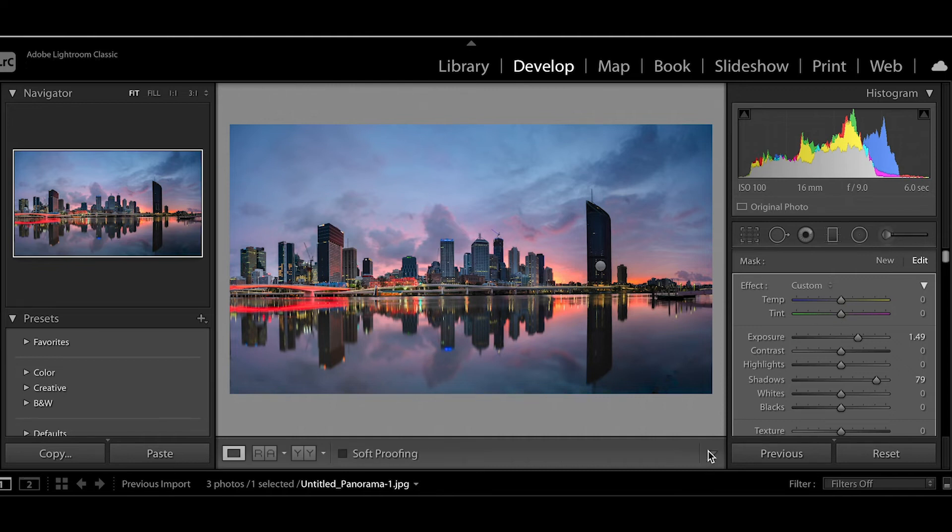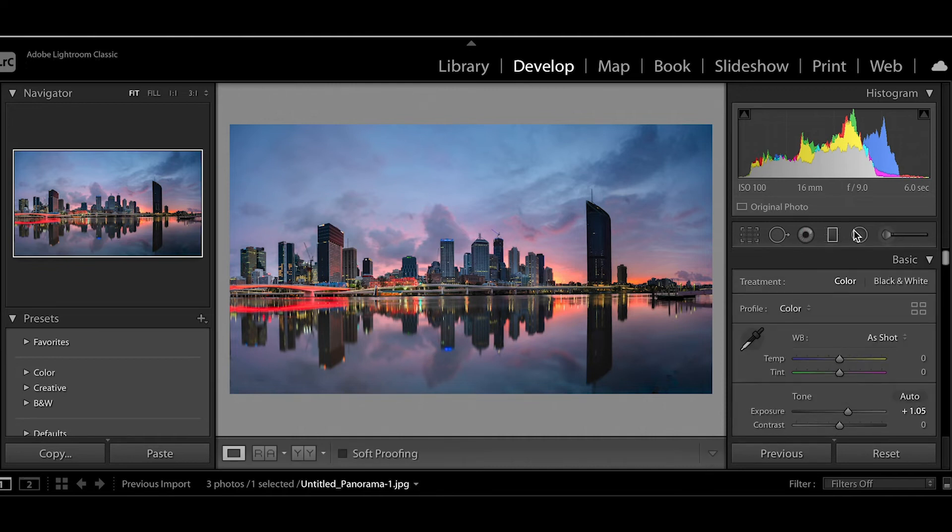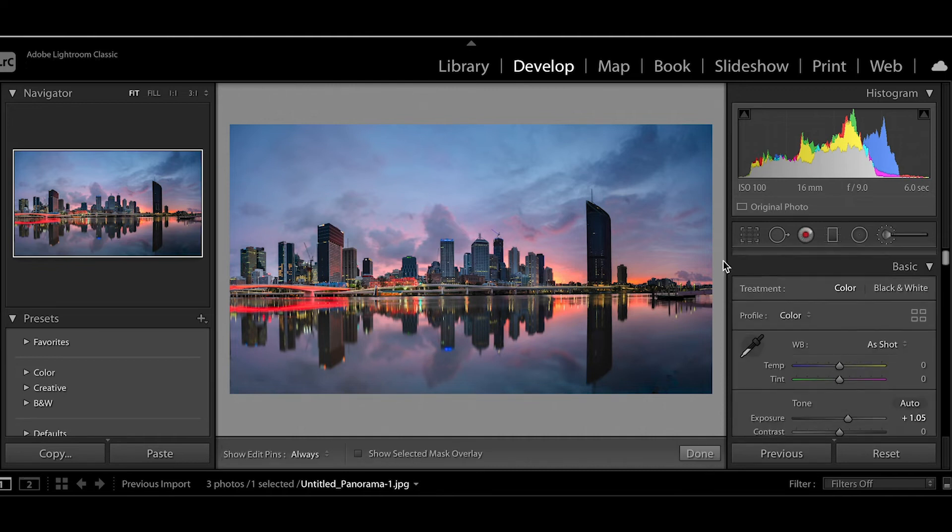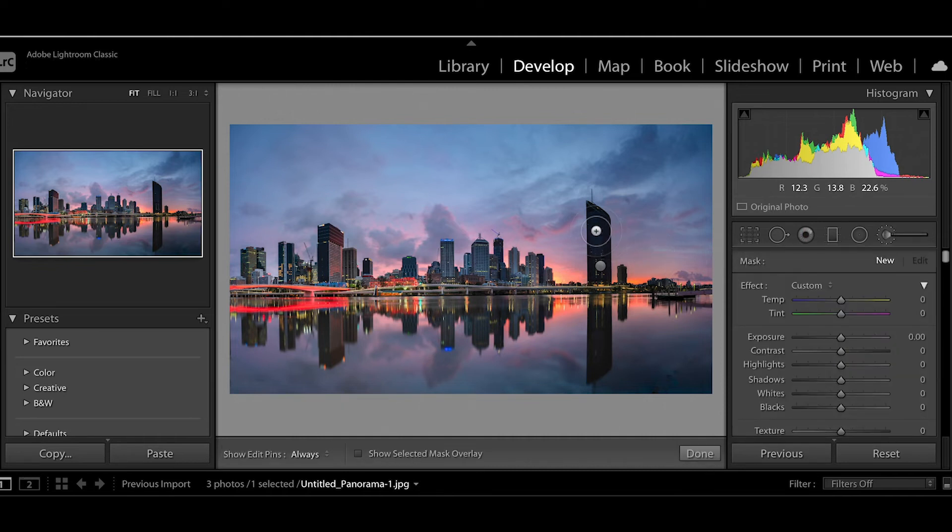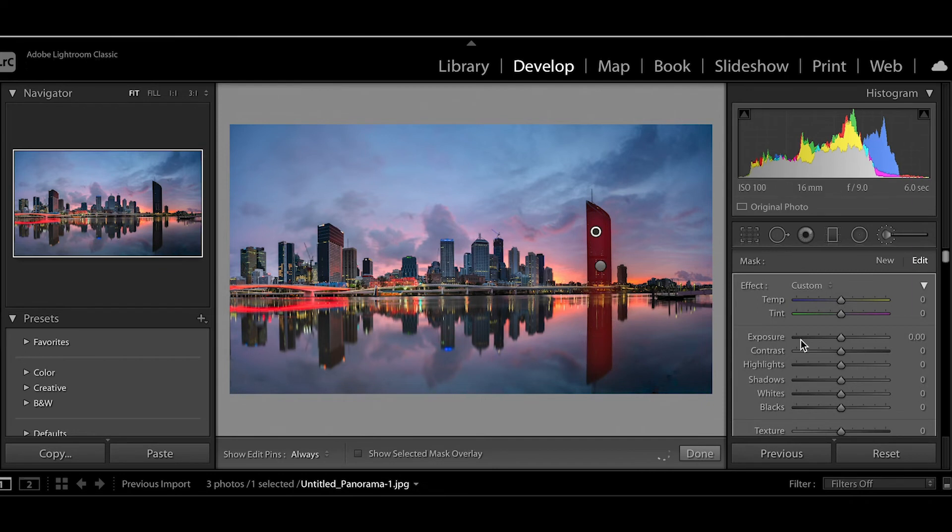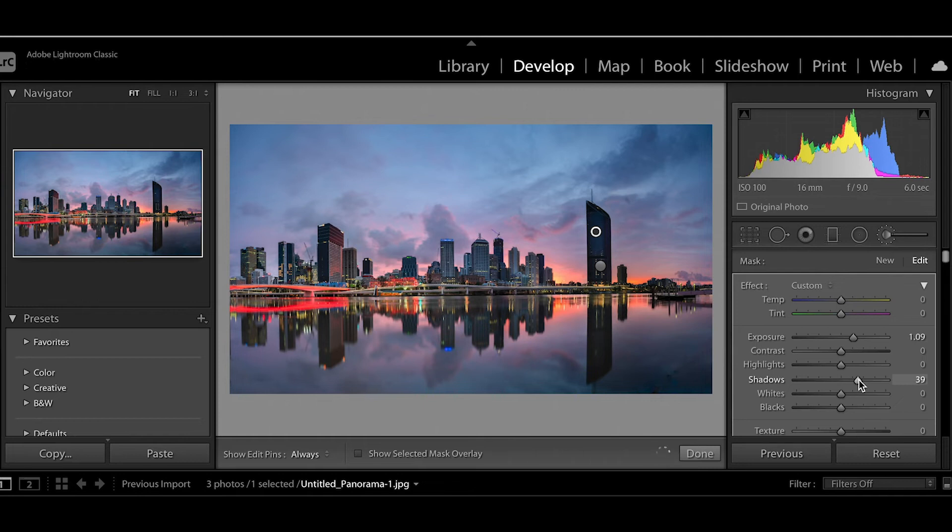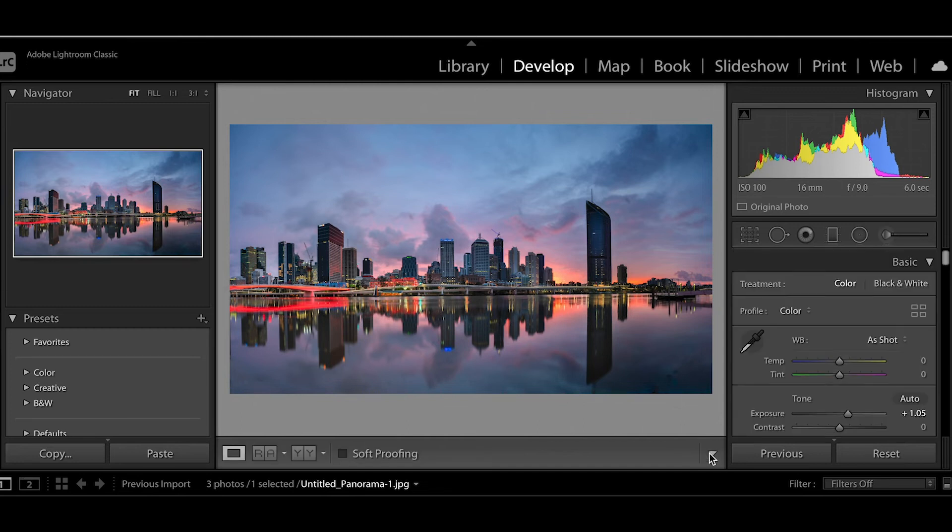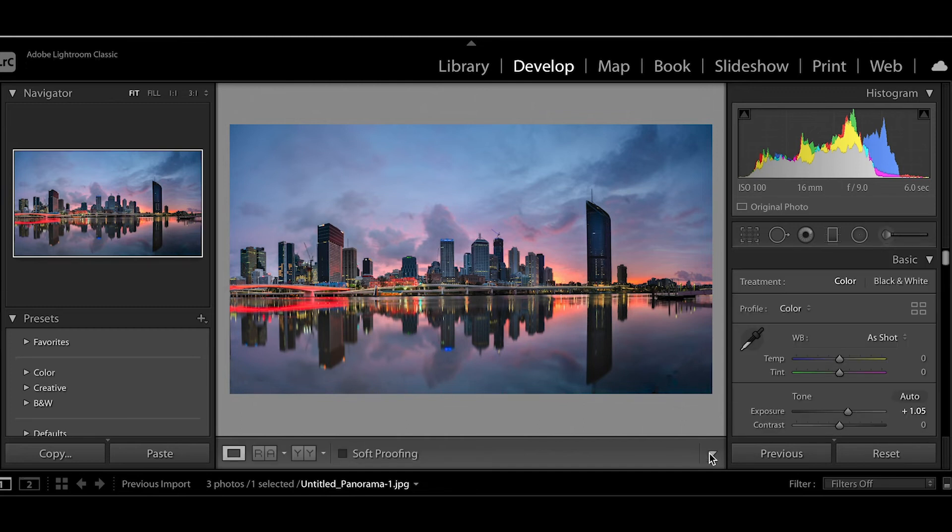And I'm going to do a new brush over this building here because it's still quite dark. So I'm going to increase the shadows so you can see a bit more detail in that building now.